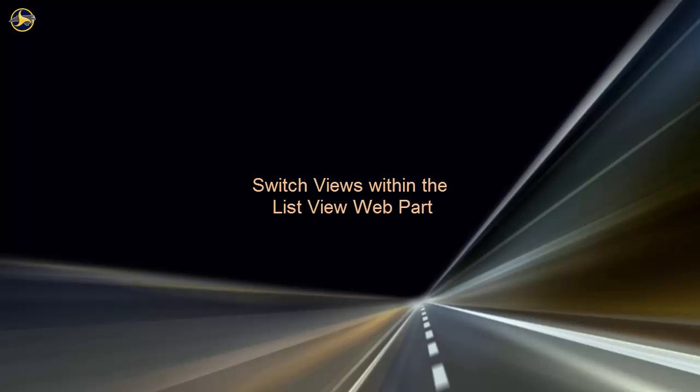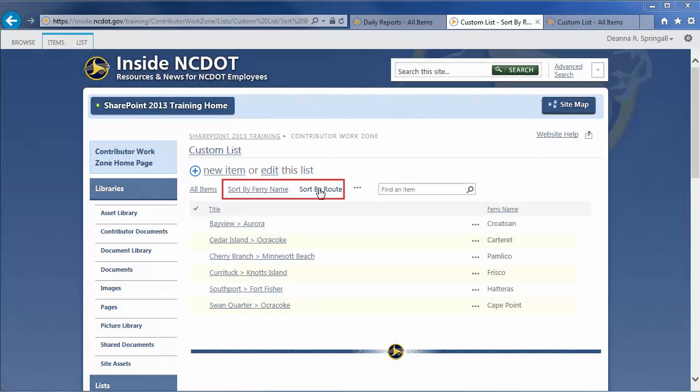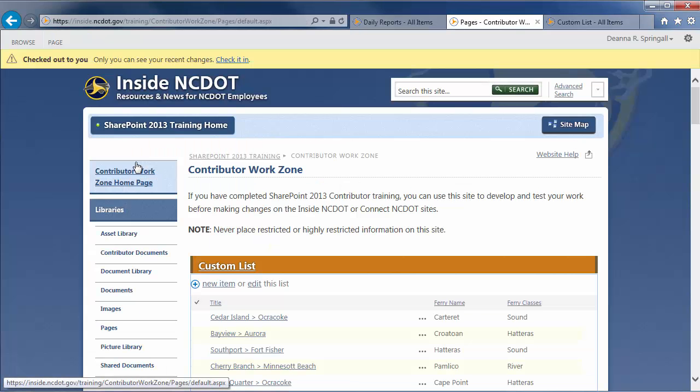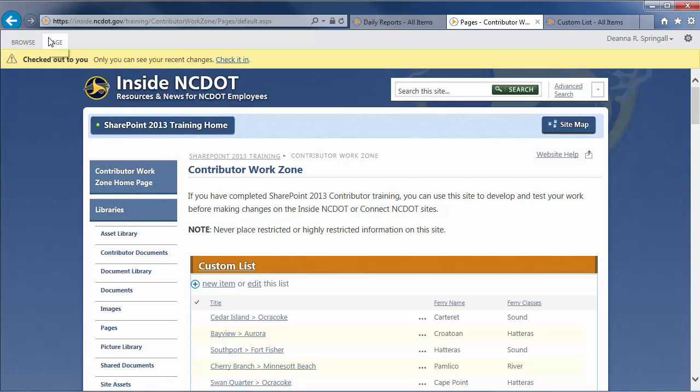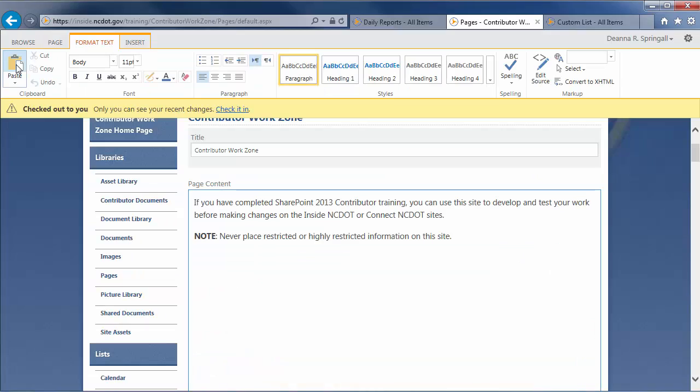In a list view web part, you can switch the default view to another view. We just saw that our custom list had two additional views, so let's switch to one of those. Let's return to and edit the home page. Click the home page link. This time, we'll open the page for editing by clicking the Page tab and Edit. The page is automatically checked out.